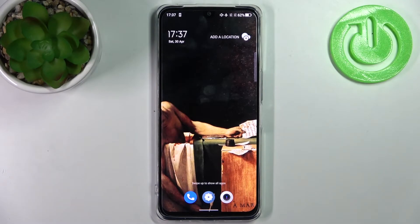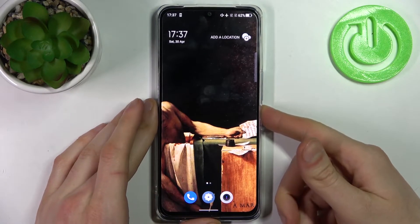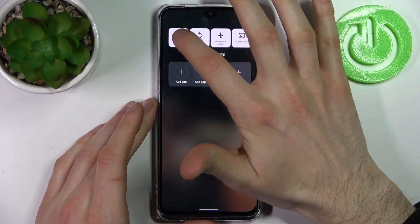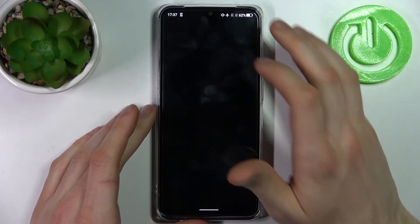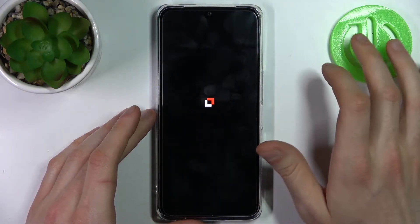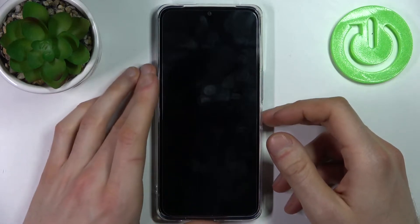Here I have the TCL 30 and today I'm going to show you how to enter recovery mode on this device. First, you have to turn off your TCL and after it turns off completely, you have to hold down a combination of keys.